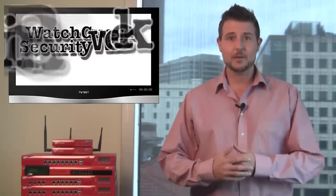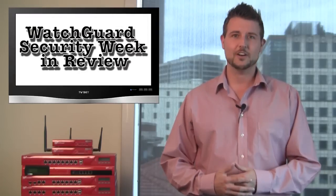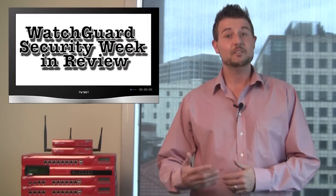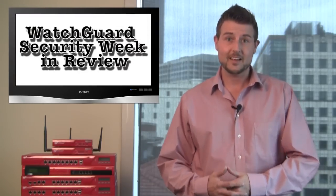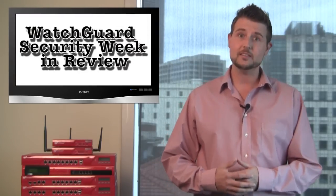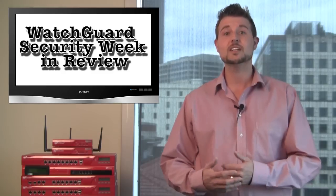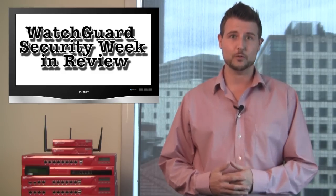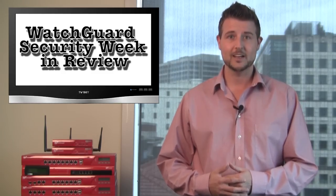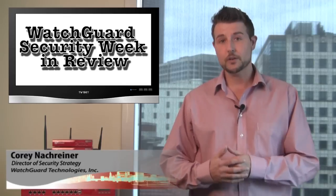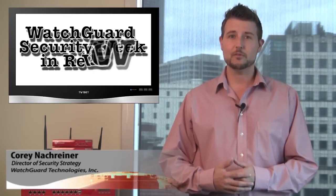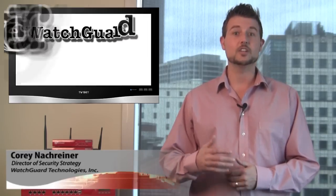Welcome to yet another episode of WatchGuard Security Week in Review, a video podcast dedicated to quickly summarizing the biggest information and network security stories each week. I'm Cory, your host, and this is the episode for the week starting June 4th, 2012.